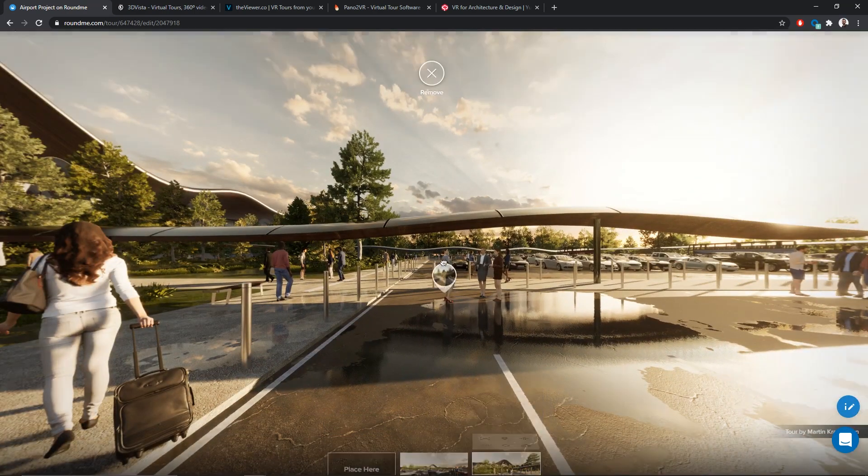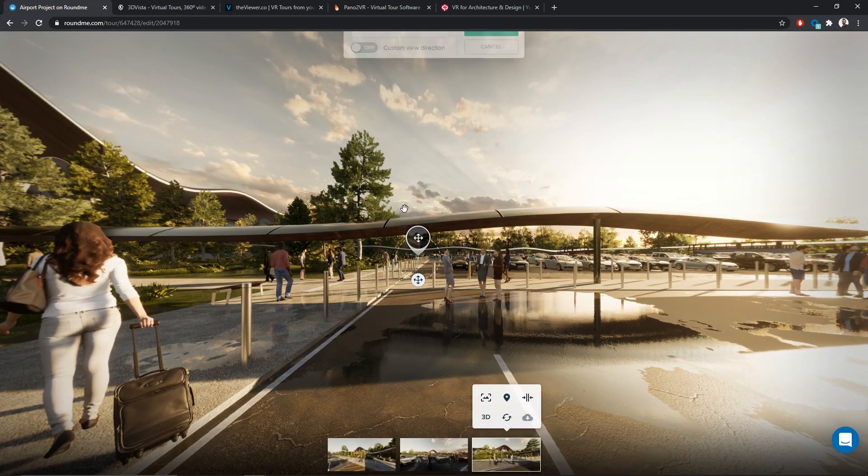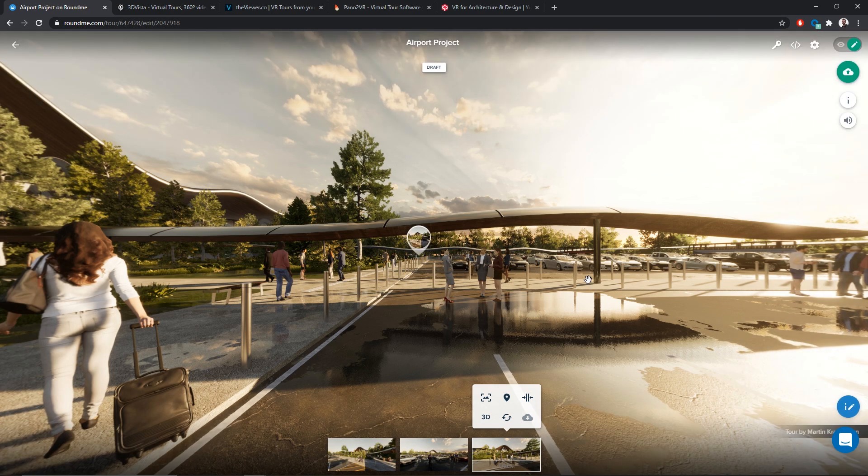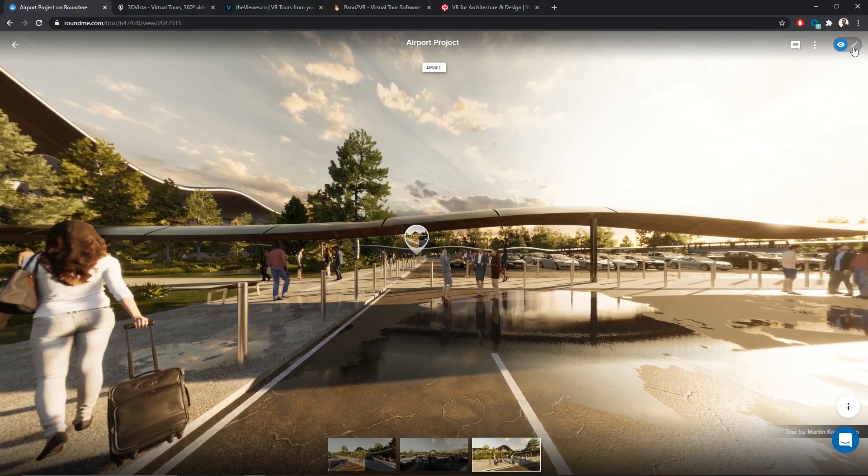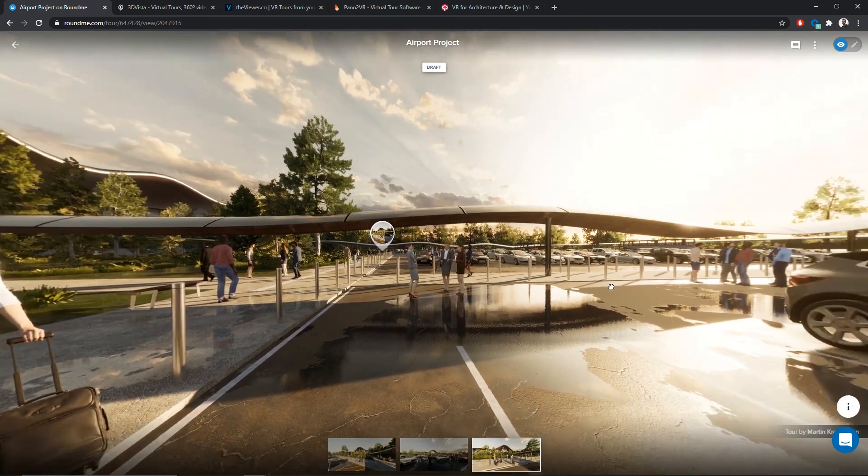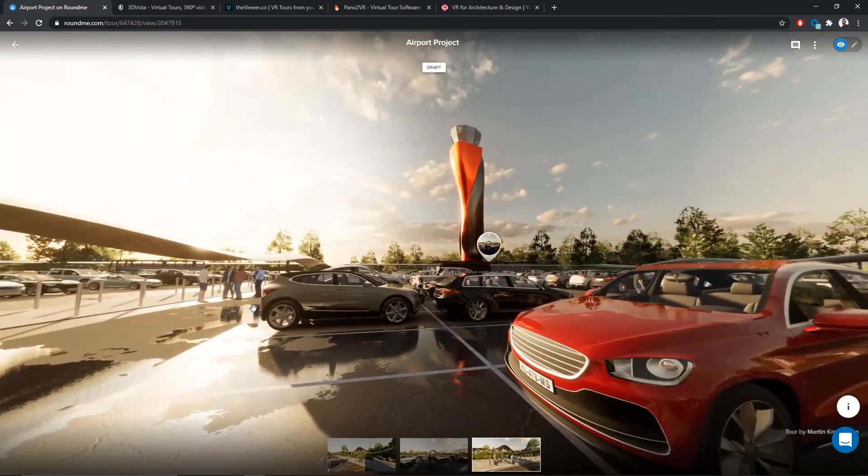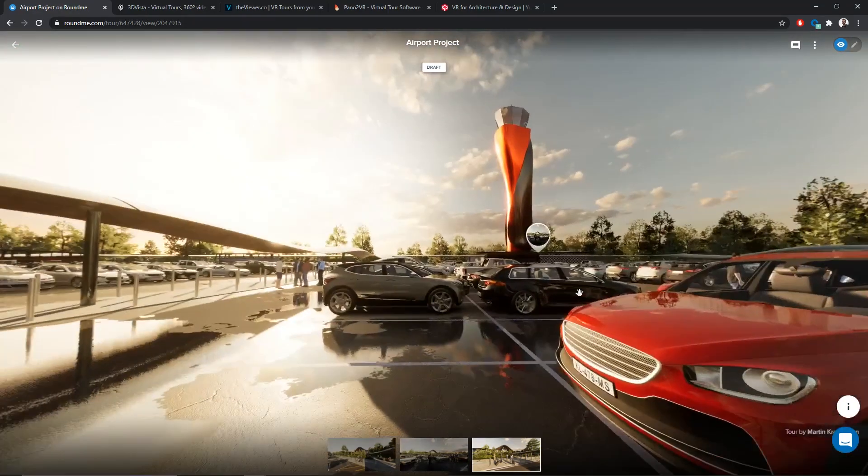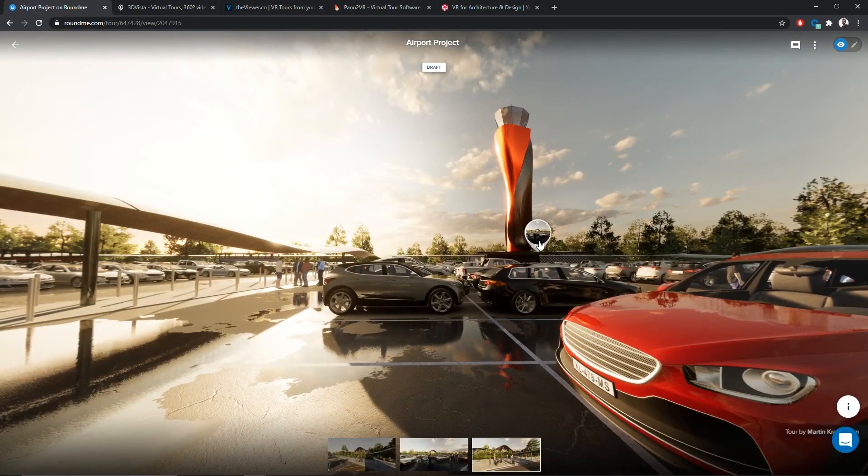Same thing here. I just select my second panorama and place it inside my view. At the top right corner of the screen, we have this icon that allows you to switch to the view mode, the editing tool where you place down the different hotspots. It's really the view that the end user will see.